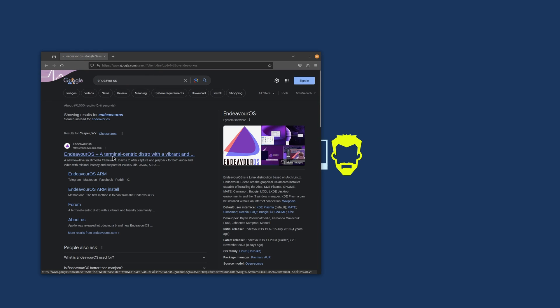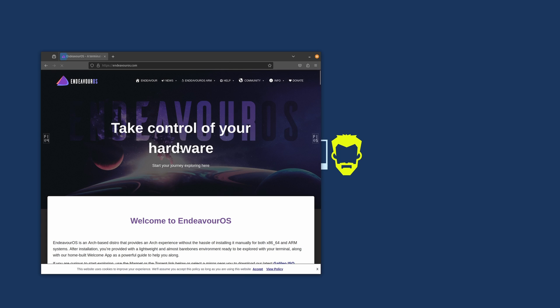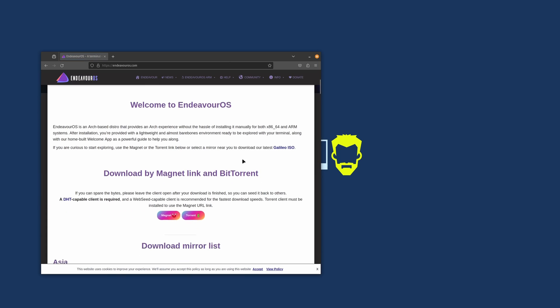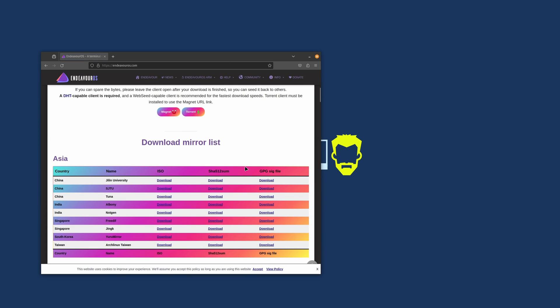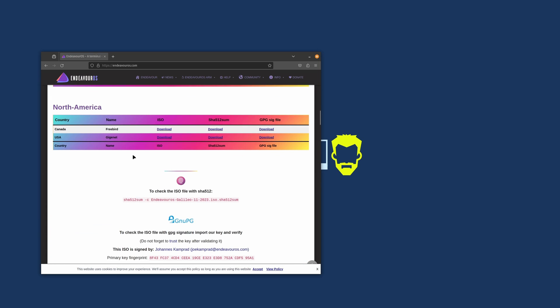Endeavor OS.com. If you scroll to the bottom they've got North America listed and then US Giganet, you just click download there. I've already got the ISO so I'm not going to click it again, but basically click that and let it download.